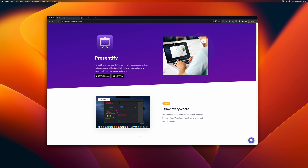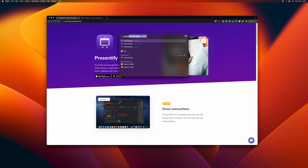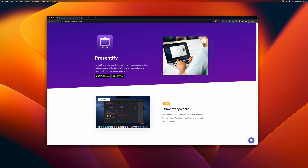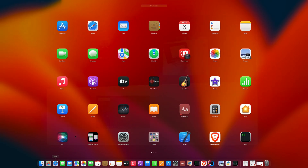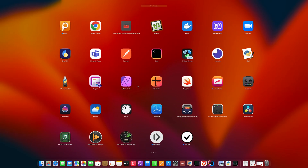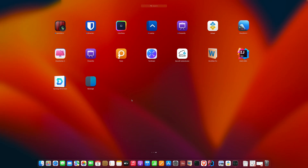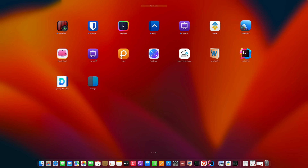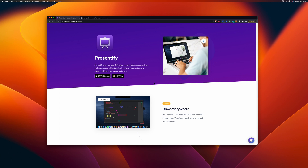Let's start using the app now. Once you've installed and opened it, you can launch it via Spotlight by searching 'Presentify app', or go directly to Launchpad and open it from there. I have multiple versions here — one from the App Store and one from Setapp.